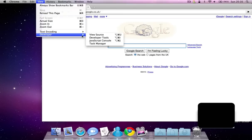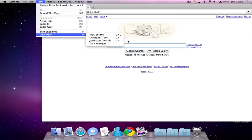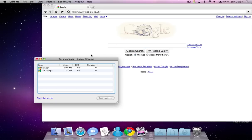And also some developer tools, like view the page source. There's developer tools and there's a task manager.